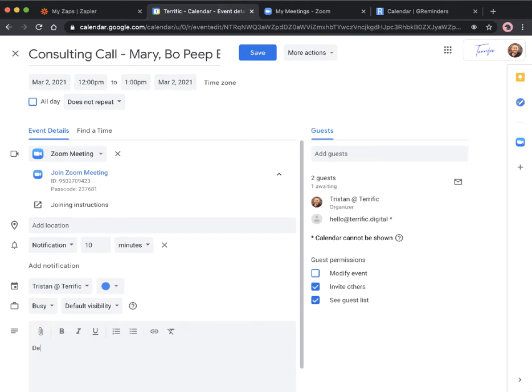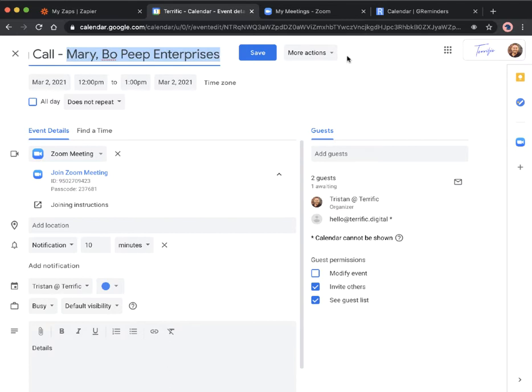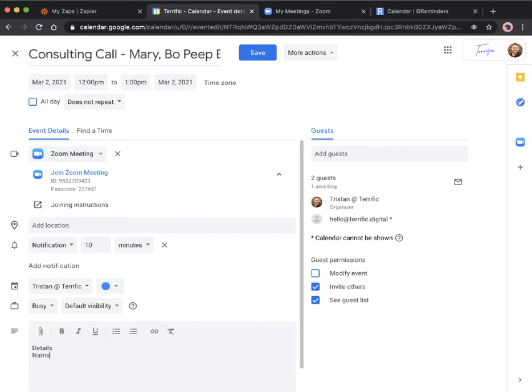Let's say details, this is the client, so we'll just put this in here and we'll add in the phone number.